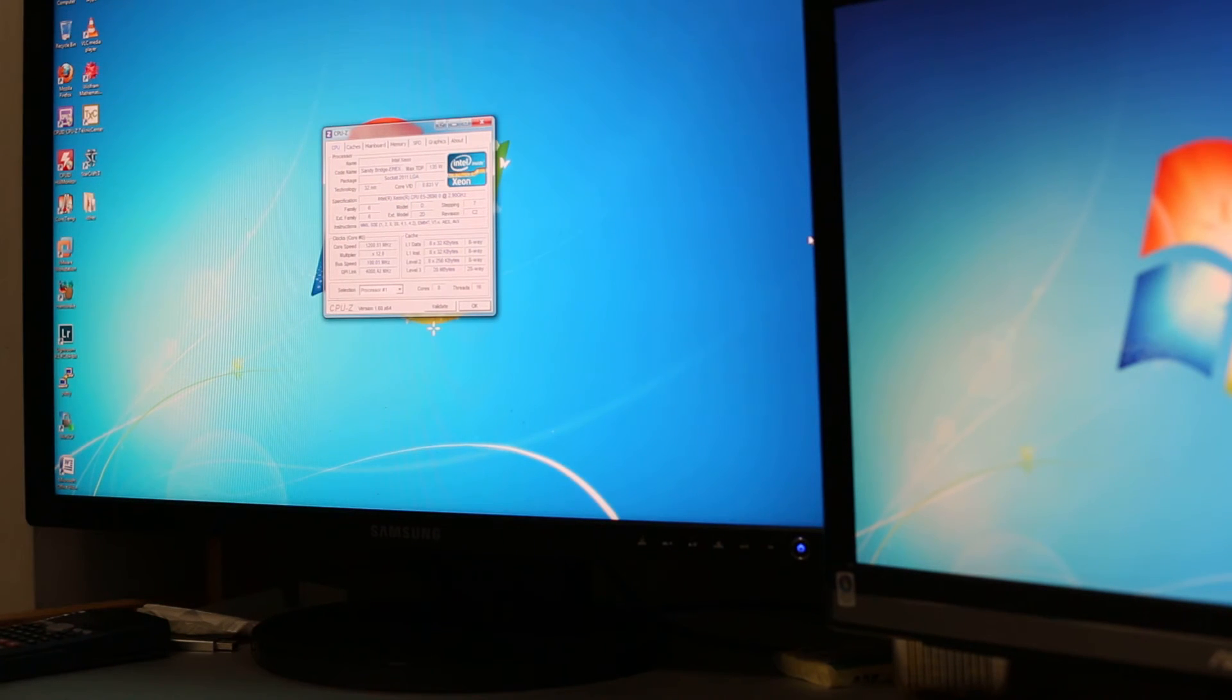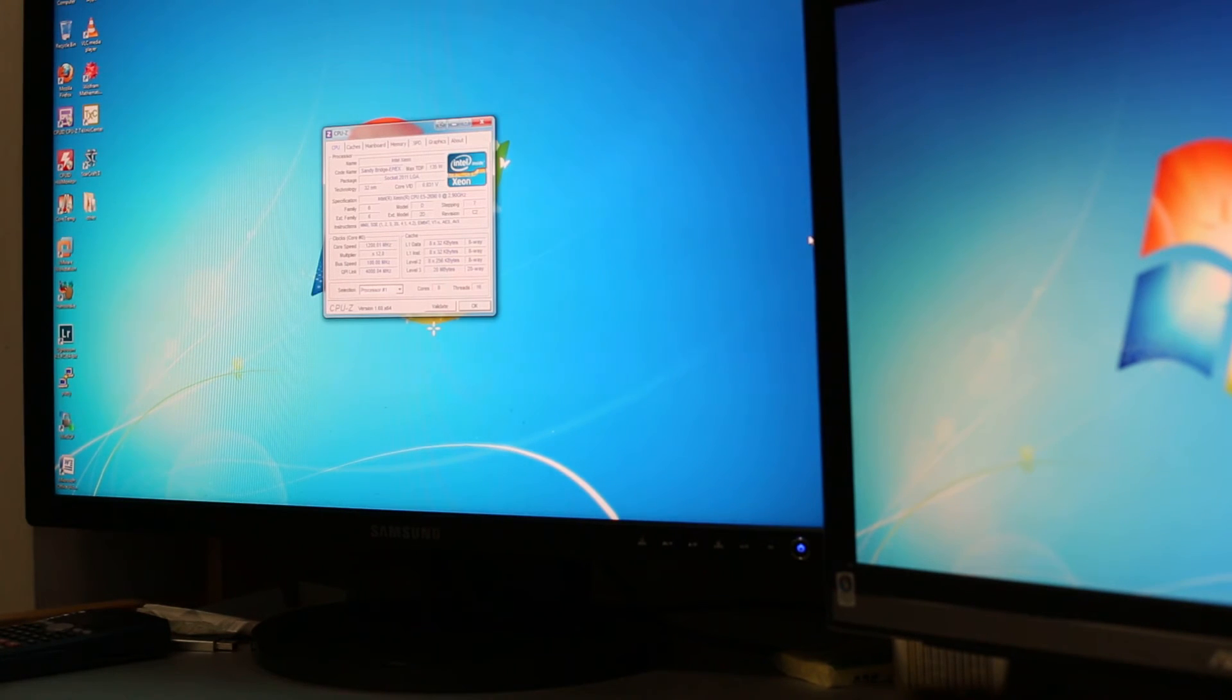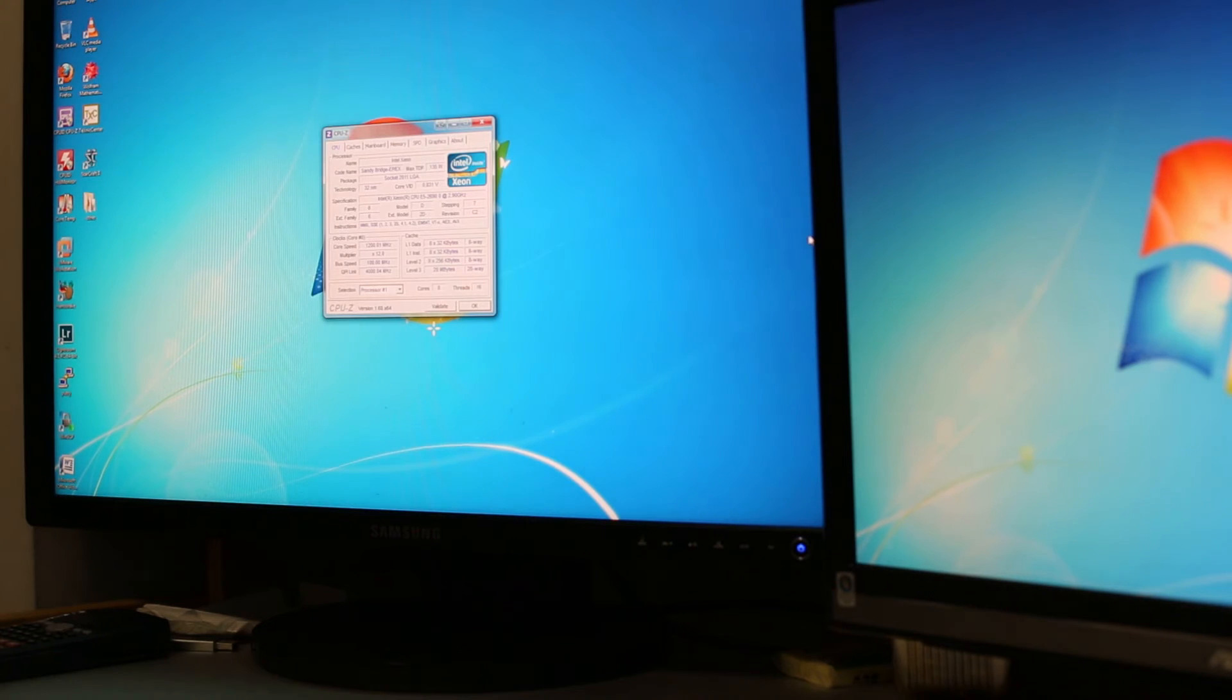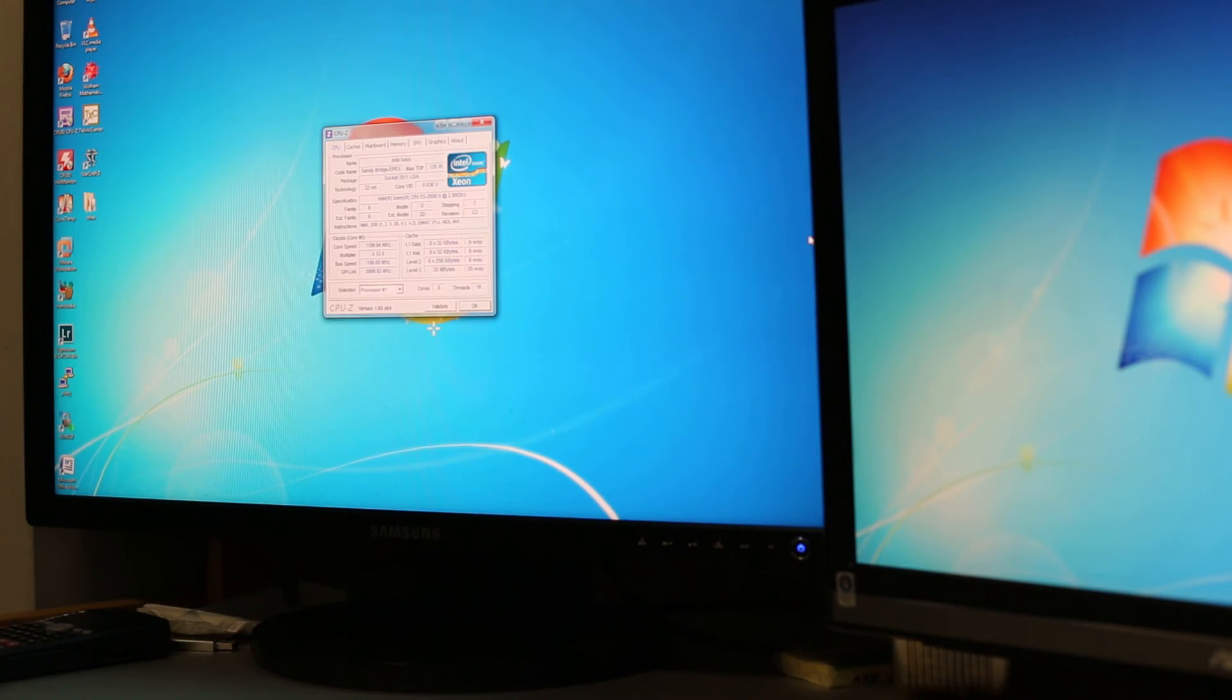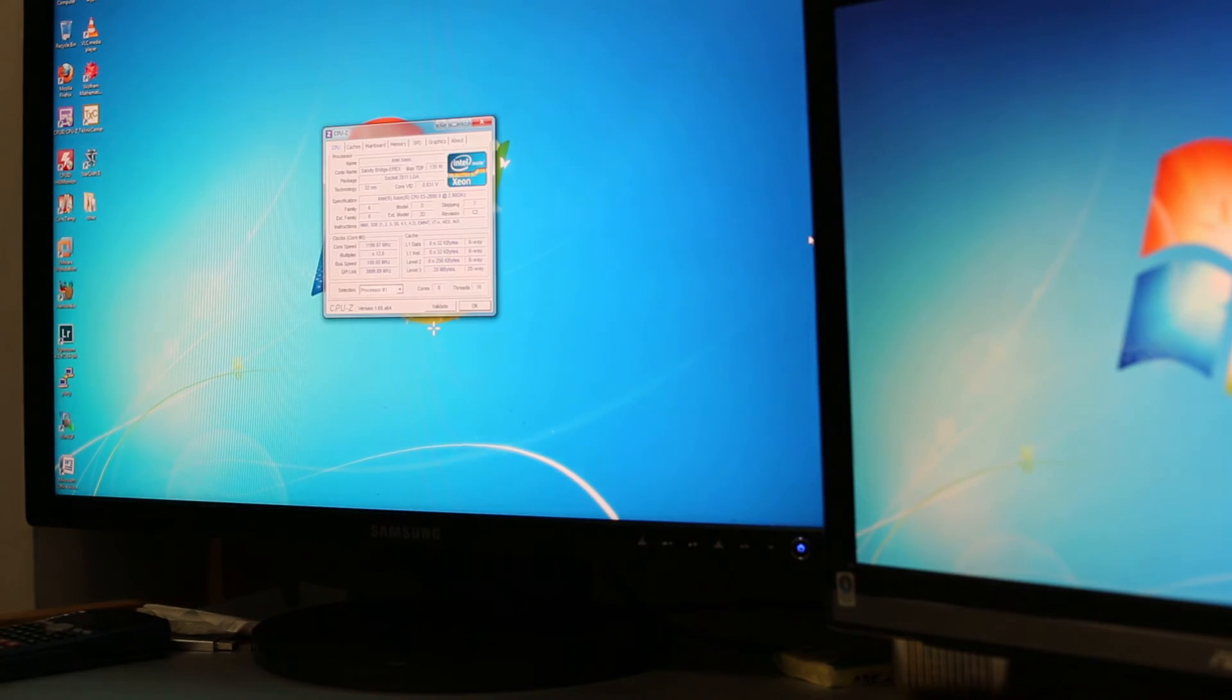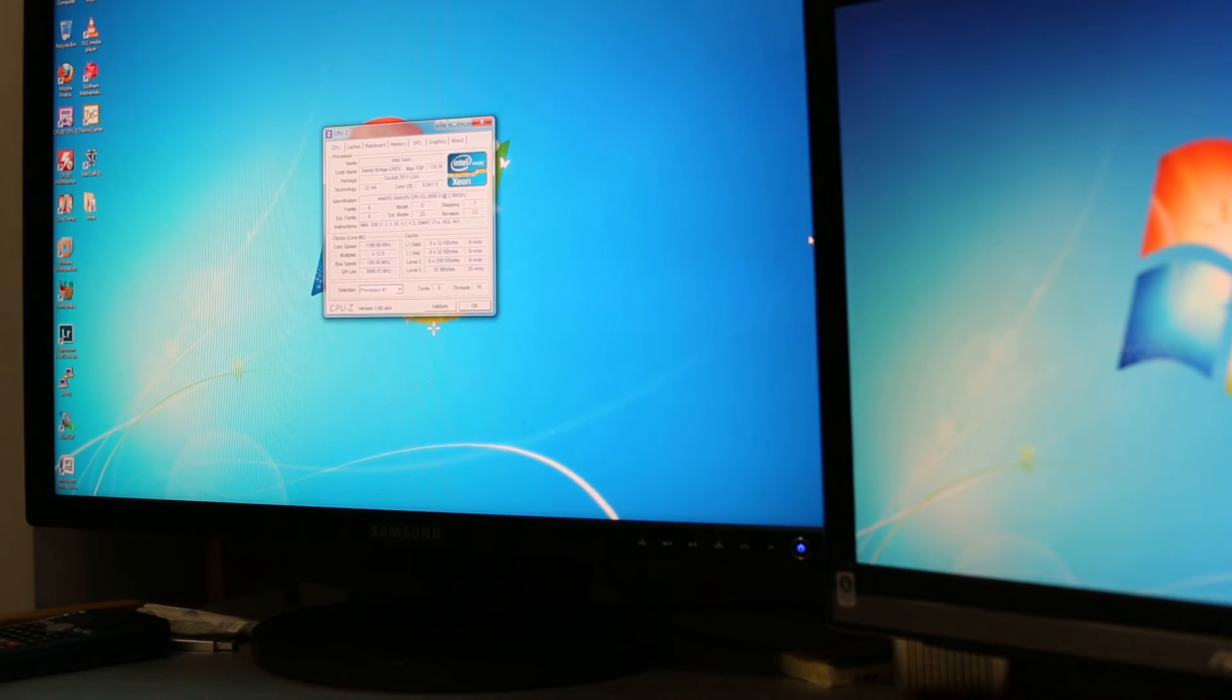Okay so as you can see I have dual Xeon E5-2690. So this CPU came out in like March 2012 so it's a relatively new computer that I built.